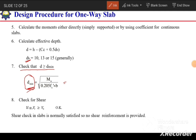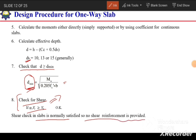Next, we check for shear. For beam-supported one-way slabs, the shear check is normally satisfied and no shear reinforcement is required. However, for column-supported slabs, we must check for both one-way and two-way shear, and drop panels may need to be provided.